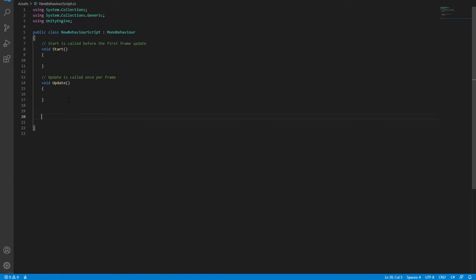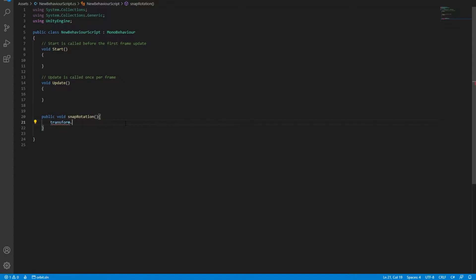Let's start with a snap rotation. A snap rotation is a one-time executed code. After having created a new method, we're going to write one line of code. We can do a couple of things. First, let's get an instance of our selected object, which is simply transform.rotation.